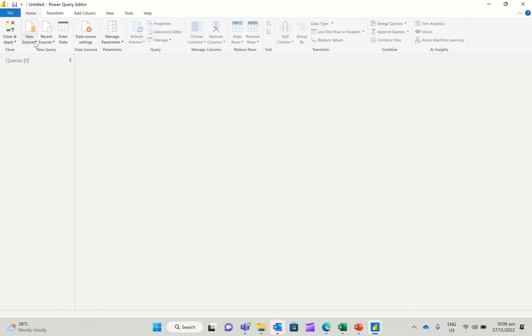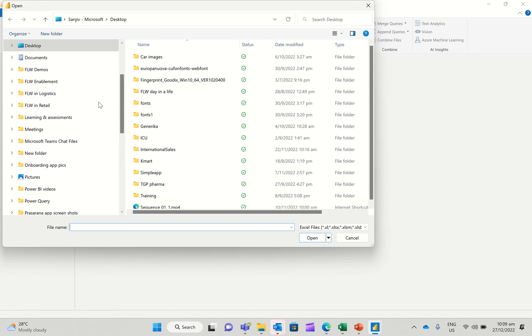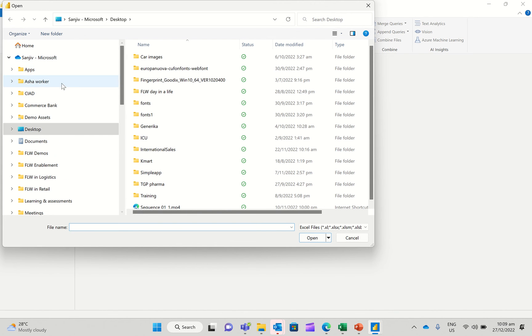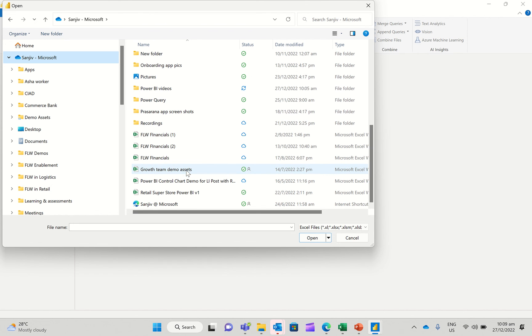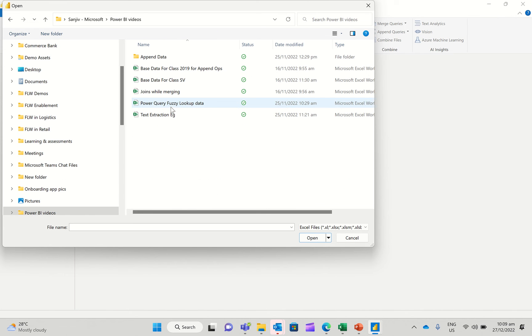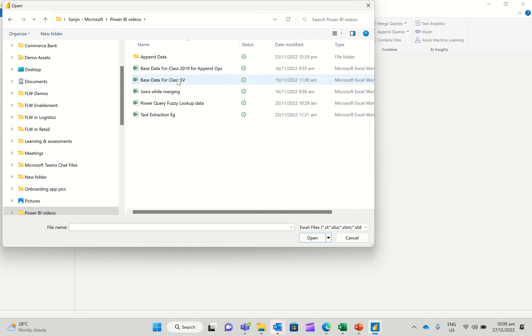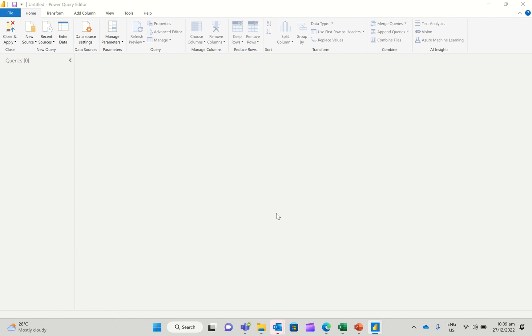And then what I'm going to do is I'm going to say New Source and I'm going to go with an Excel data source. And then I'm going to go over to my folder here, Power Query, Power BI Video Folders. And I'm going to select this base data for class. So I run some classes, so I'm going to select some base data for it.